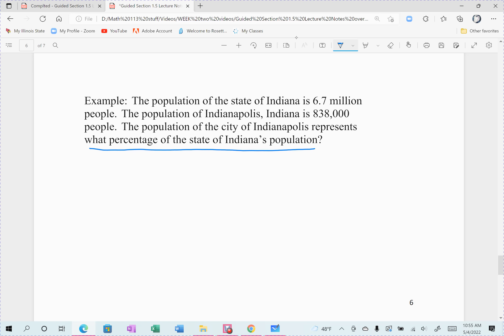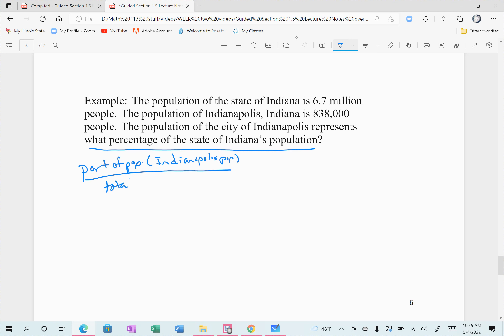Whenever you're taking a percent, it's always the part you're interested in — the part of the population, which would be the people in Indianapolis — divided by the total amount. And then we want a percent, so the last thing you're going to do is multiply by 100%, because the fraction will give me a decimal and I want to put it in a percent.